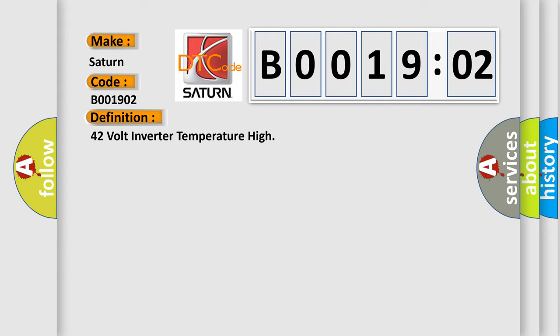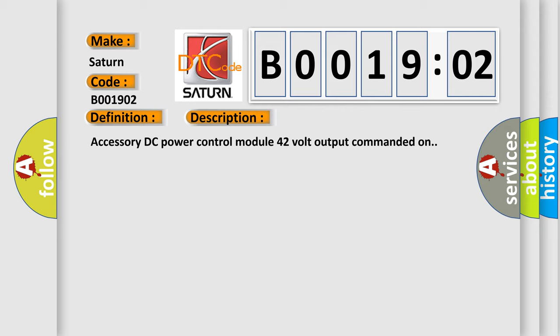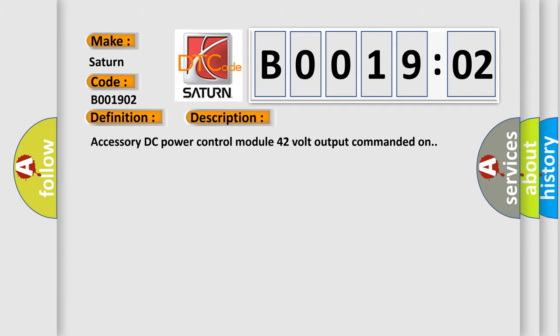And now this is a short description of this DTC code. Accessory DC power control module 42-volt output commanded on. This diagnostic error occurs most often in these cases.